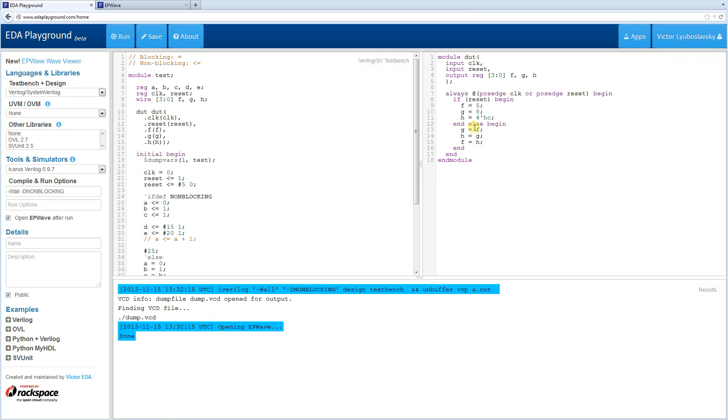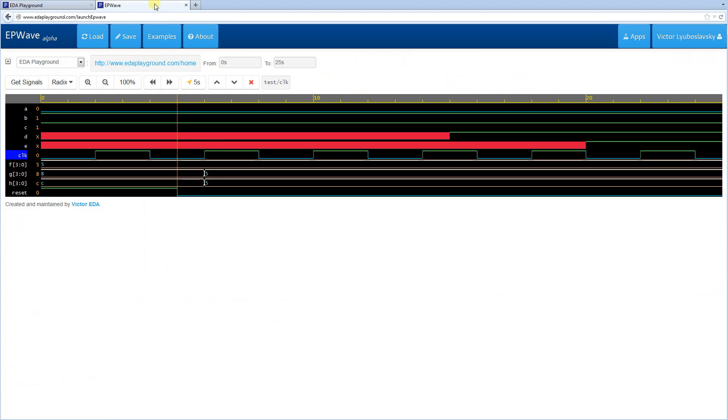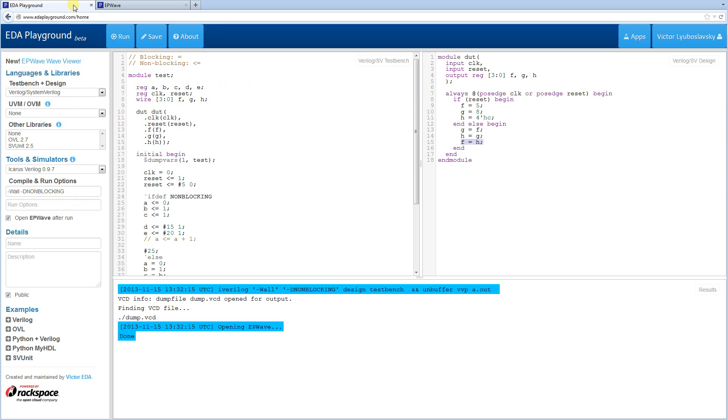Let me double-check to make sure it looks fine. So in our attempt to swap all of these, obviously, G got assigned to F, which is 5. And then H got assigned to G, which is also 5. So they all got changed to 5.